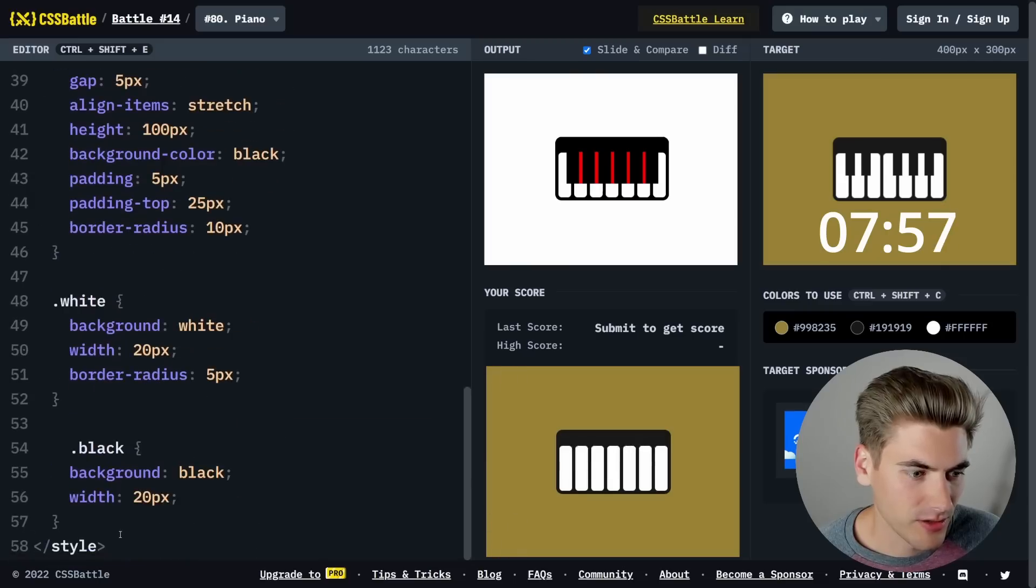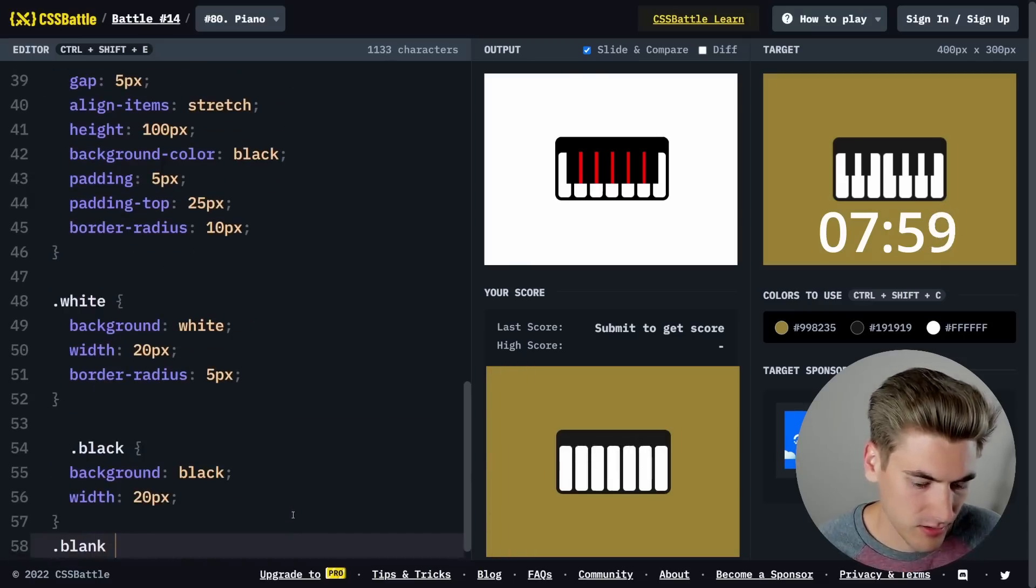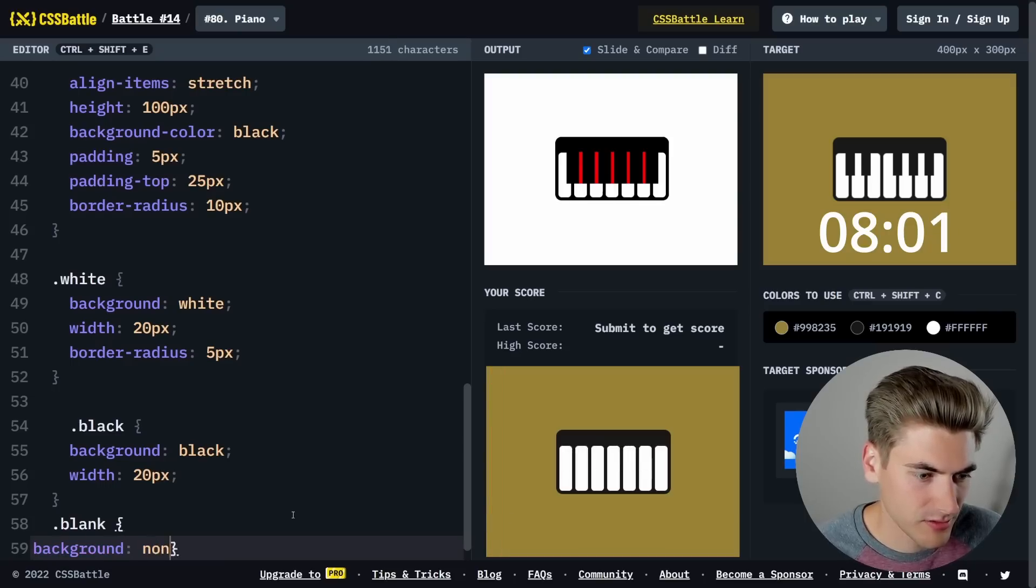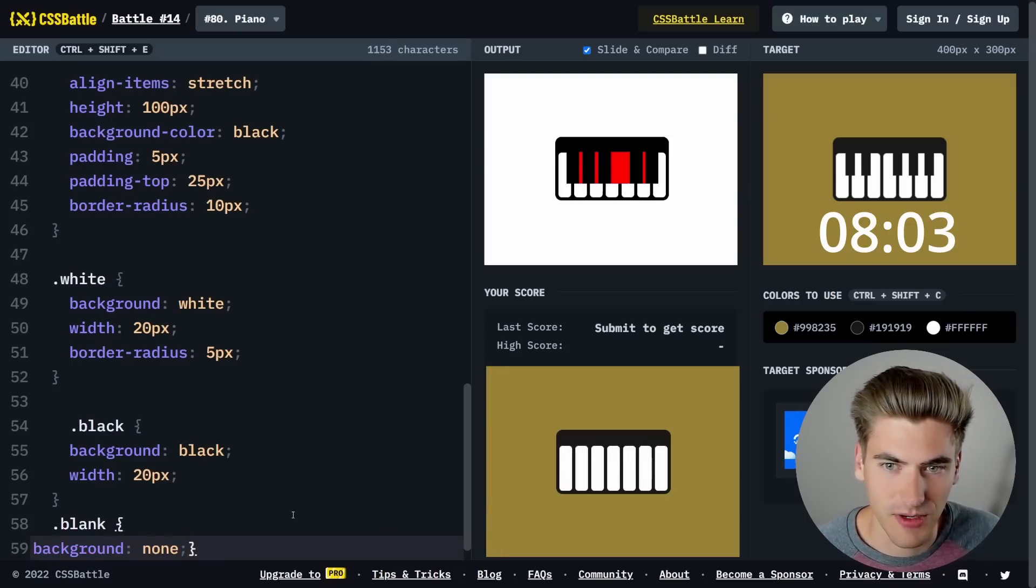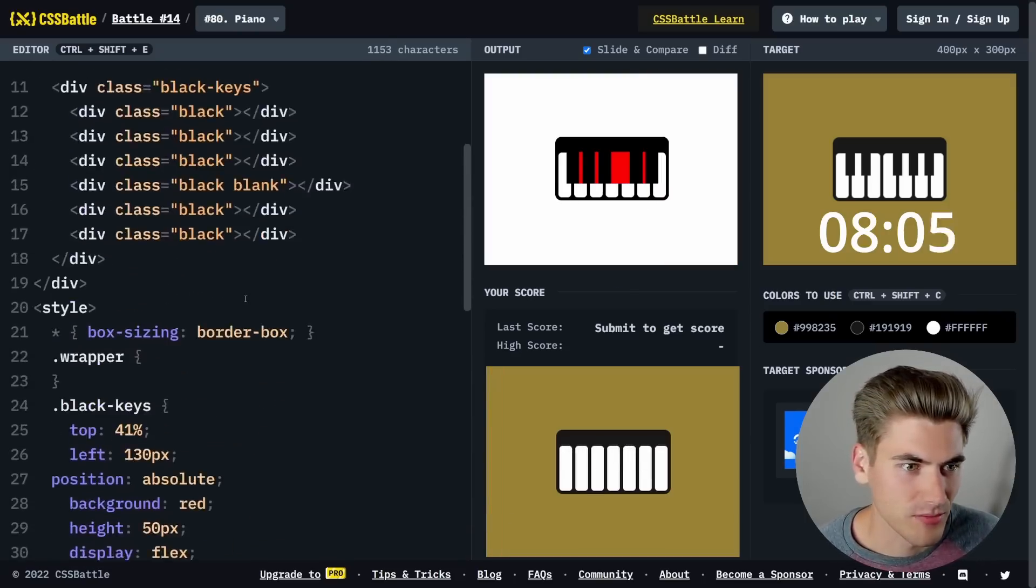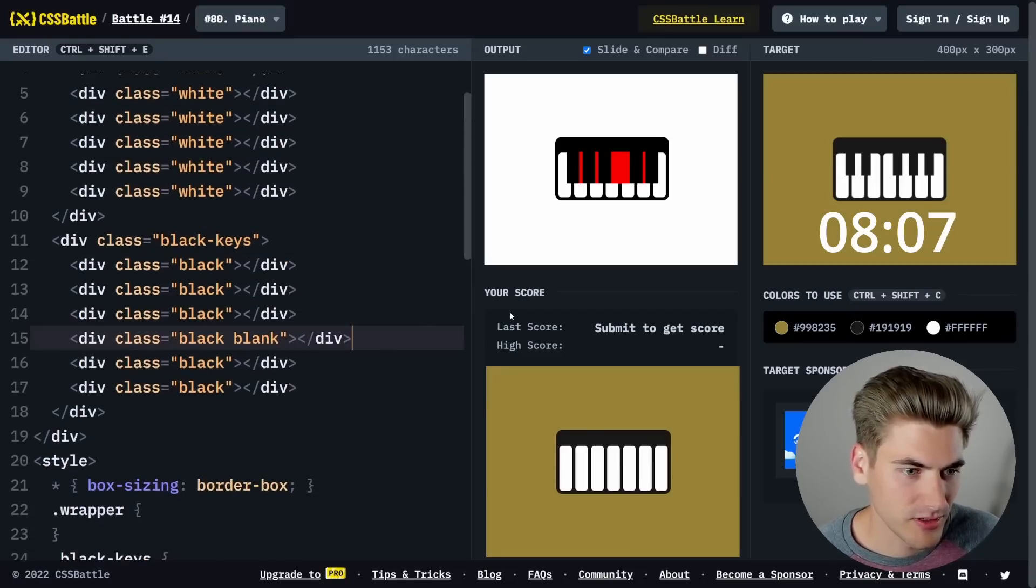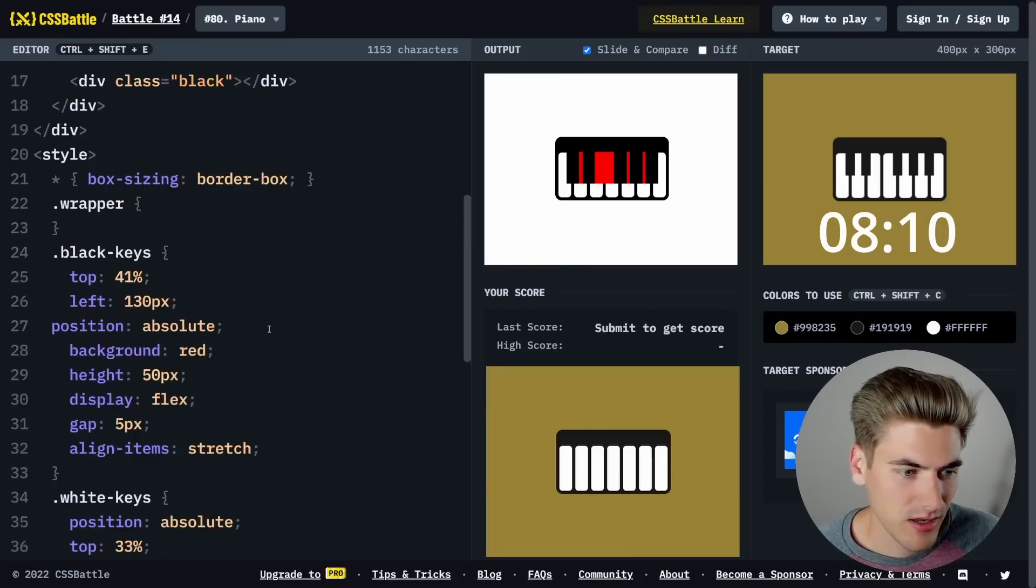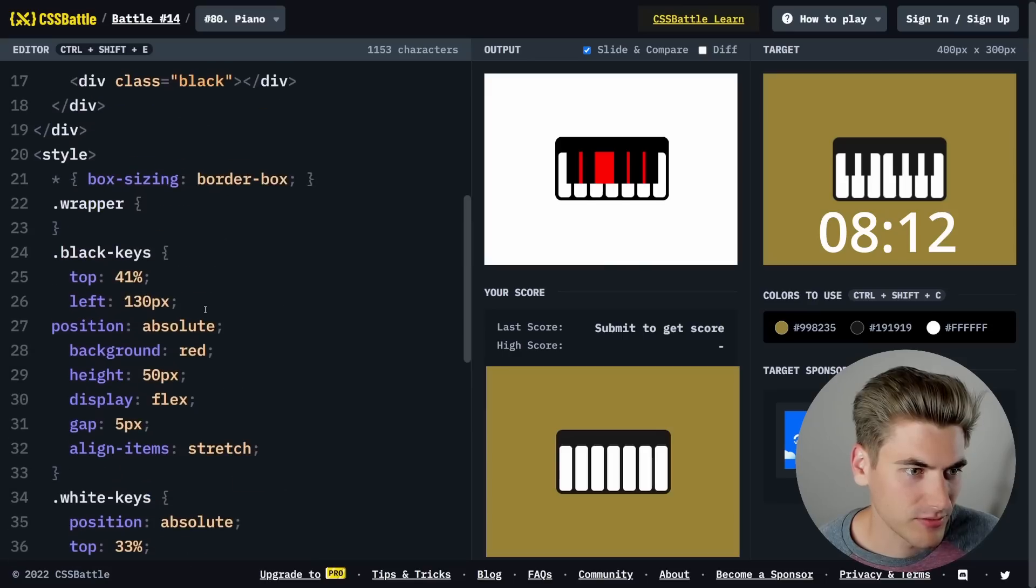So then we want our blank key to have a background none. Let's get rid of that one right there. We just need to move this one up. There we go, go to that background color.